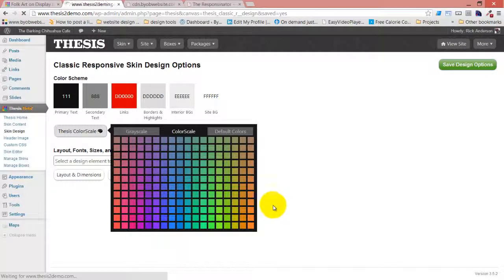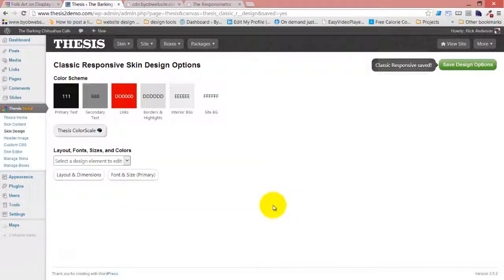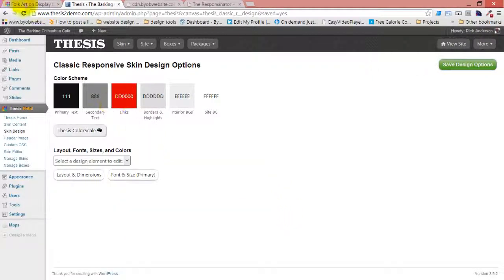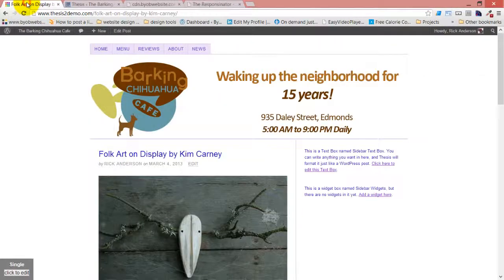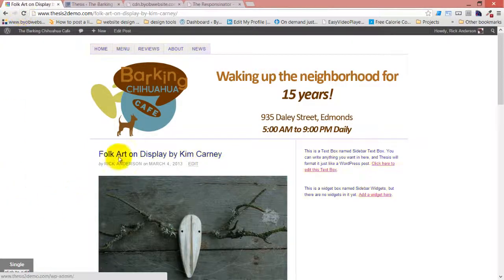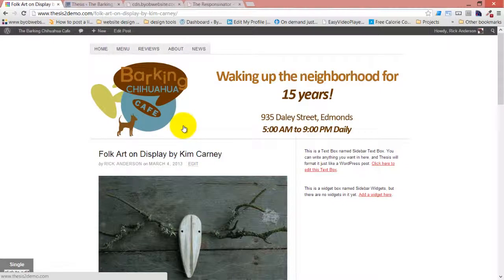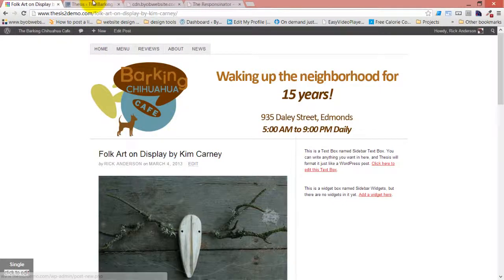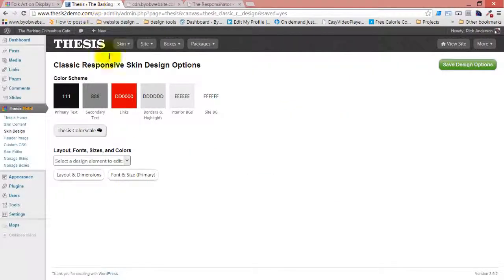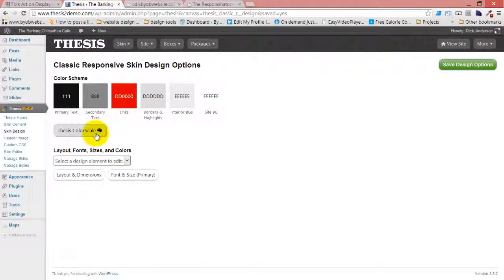So now what we're going to do, though, is we're going to set up a color that is based on the colors in this logo. And so we aren't actually going to be using the thesis color scale, we're going to be using the colors from the logo directly.